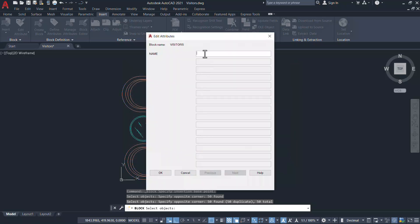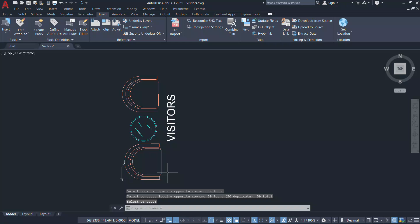Select all the objects and the attribute text and give okay. Now you're asked to give a value for the tag name. I'll give the value as visitors and give okay.